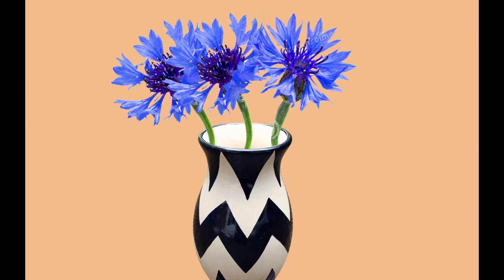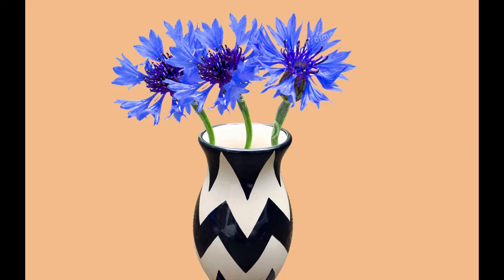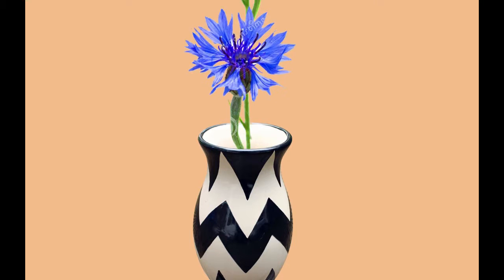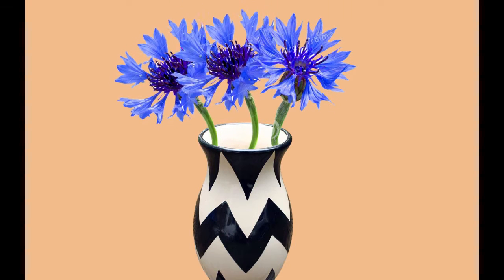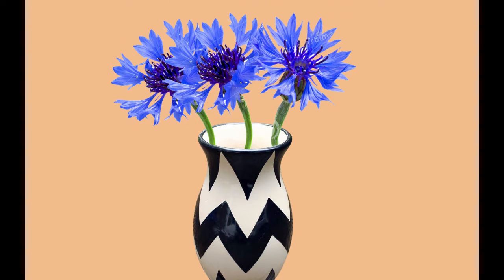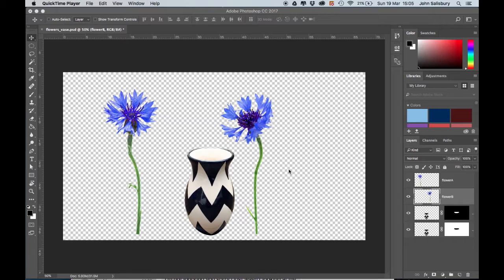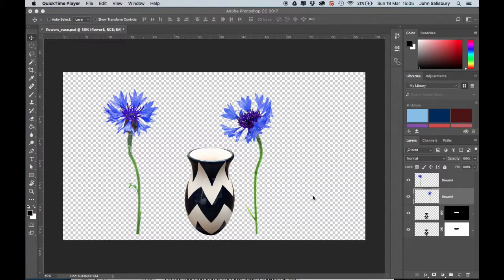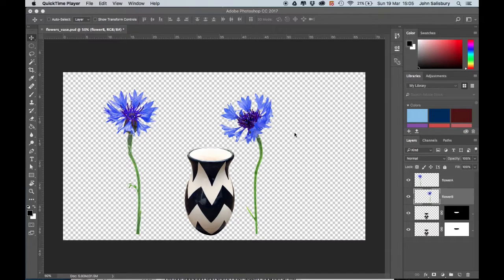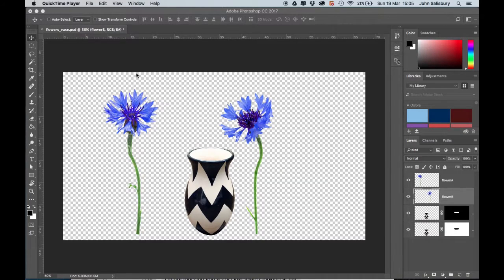This is a tutorial for animating these flowers falling into this vase in Photoshop. The link to this Photoshop file is beneath the video if you want to practice along with this file or make your own version.